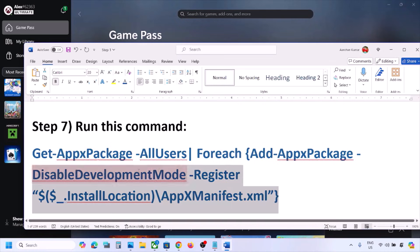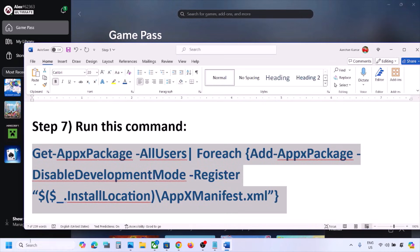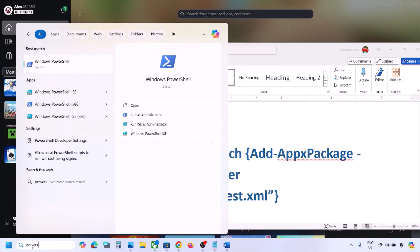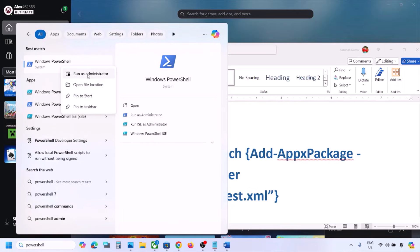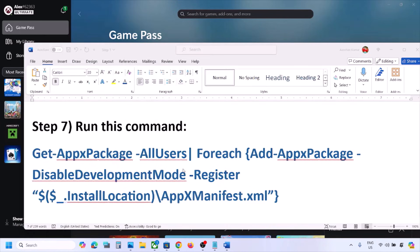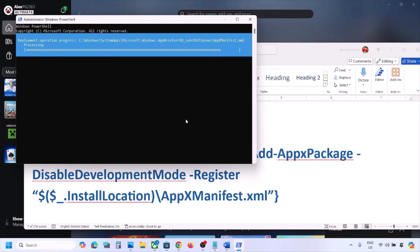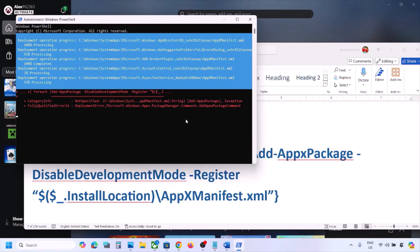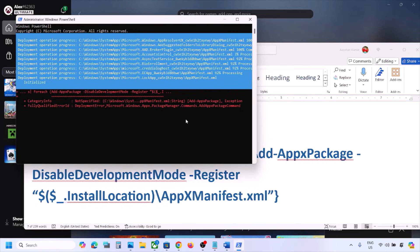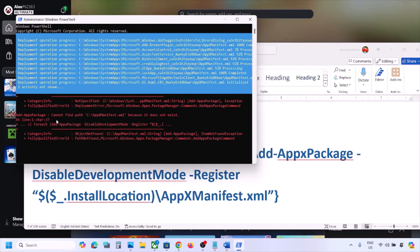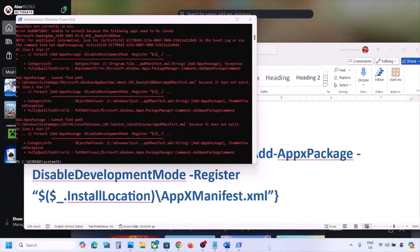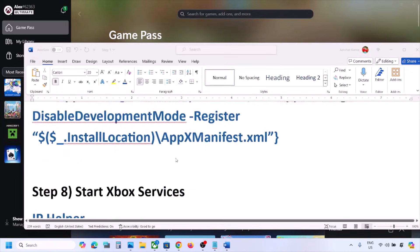The next step is to run a PowerShell command — the command is provided in the video description. Copy the command, type 'powershell' in the Windows search box, right-click on Windows PowerShell, and click Run as Administrator. Click Yes to allow. Paste the command and hit Enter. This process will take some time. During this process you may see some errors in red — just ignore them and let the process complete.